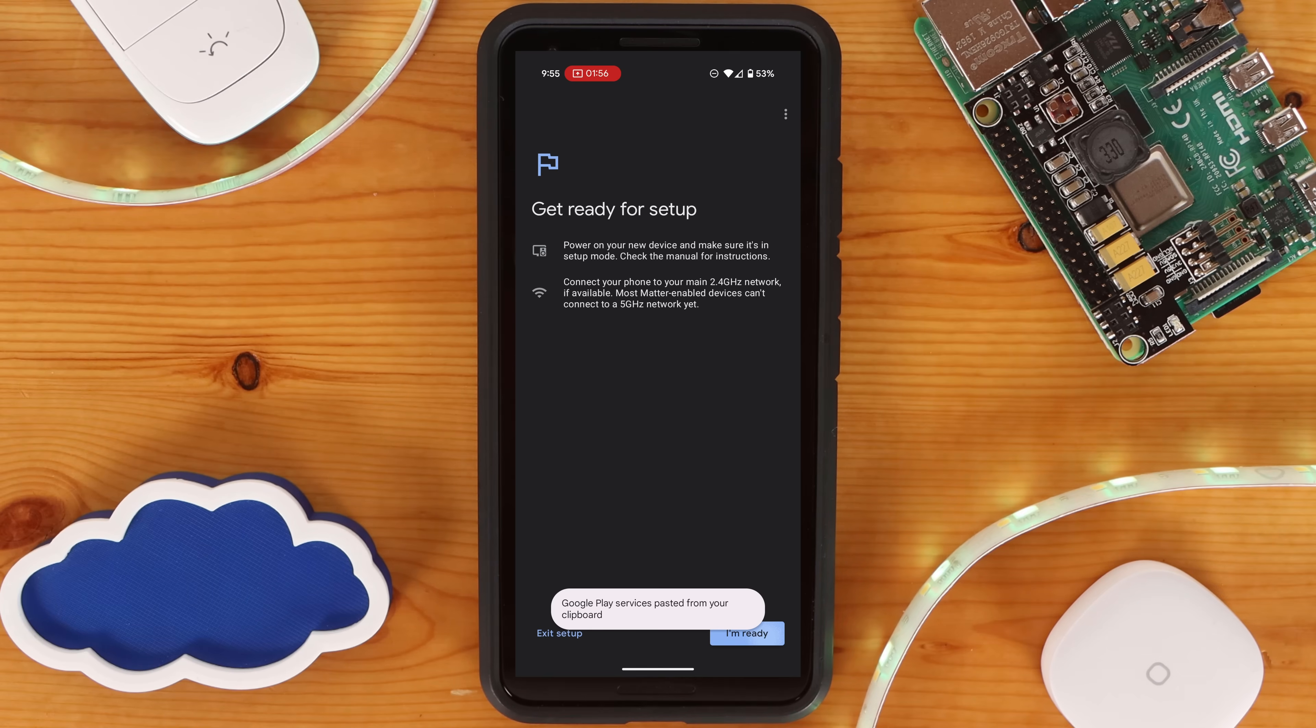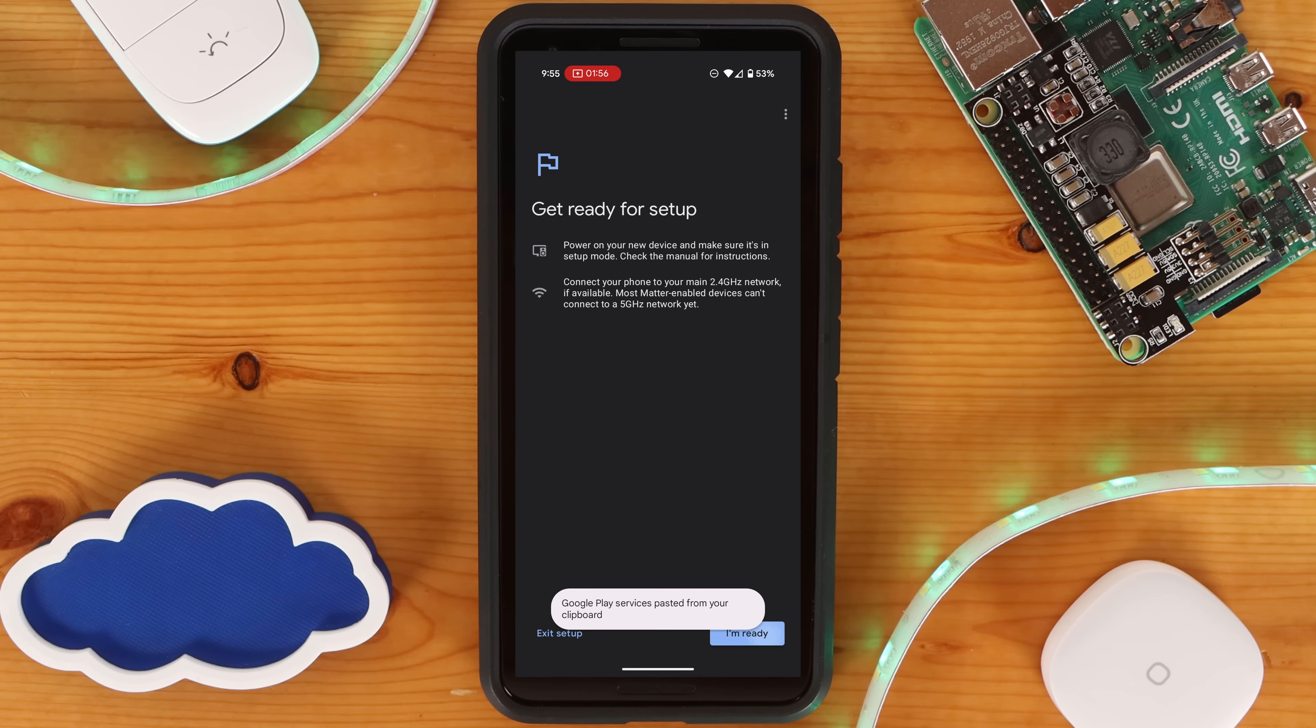For this step, make sure your mobile phone is connected to the same wireless network you want your Matter bridge to connect to. In most cases, this will need to be a 2.4 GHz wireless network.